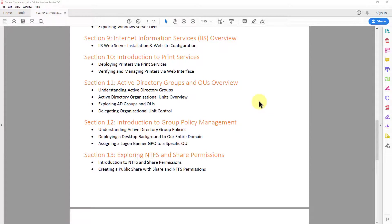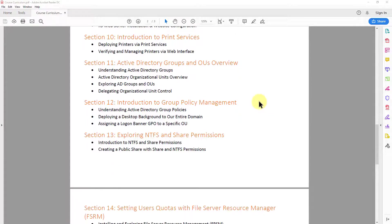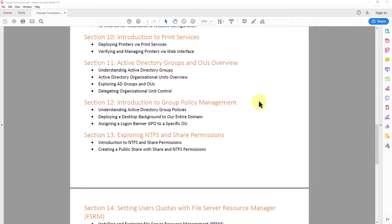In section 10, we take a look at print services. So in section 10, what we'll do is we'll deploy some printers via the print services on our server. And we'll also talk about verifying and managing printers via a web interface with this as well.